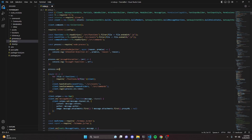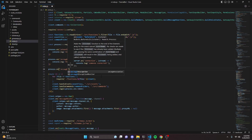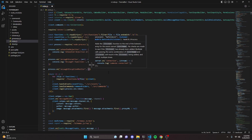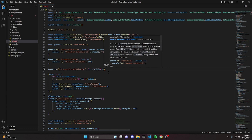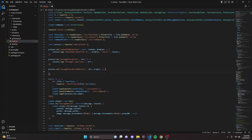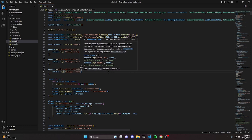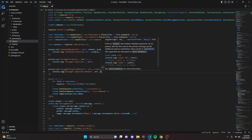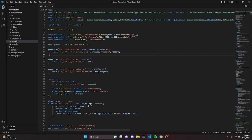Lastly, we add process.on with 'uncaughtExceptionMonitor', passing in error and origin. Inside, we console.log 'Uncaught Exception Monitor' along with the error and origin. With that, the entire anti-crash system is done.